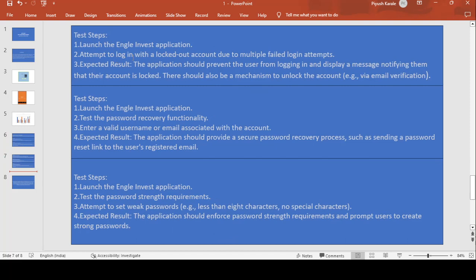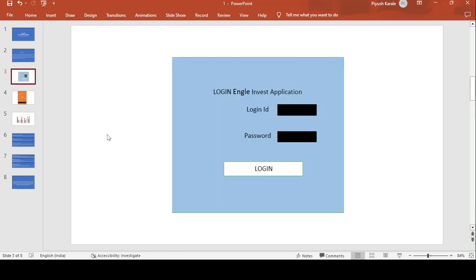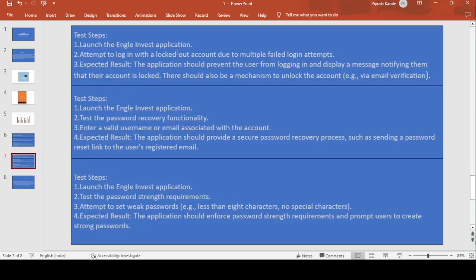Next step: launch the Angel Invest application and attempt to log in with a locked-out account due to multiple failed login attempts. Suppose a hacker tries multiple times with different user IDs and passwords — after three attempts, the application should be locked for 24 or 48 hours depending on the application. The expected result is that the application should prevent the user from logging in and display a message notifying them their account is locked, with a mechanism to unlock it via email verification.